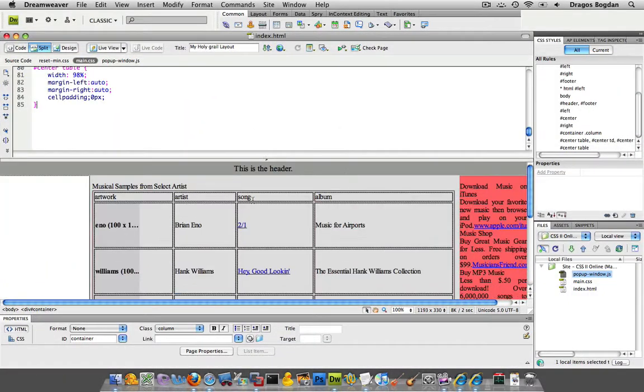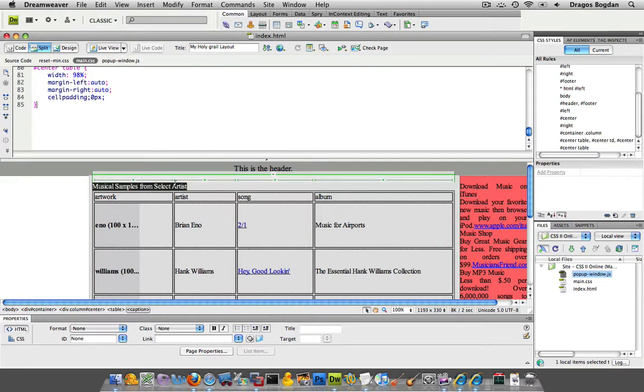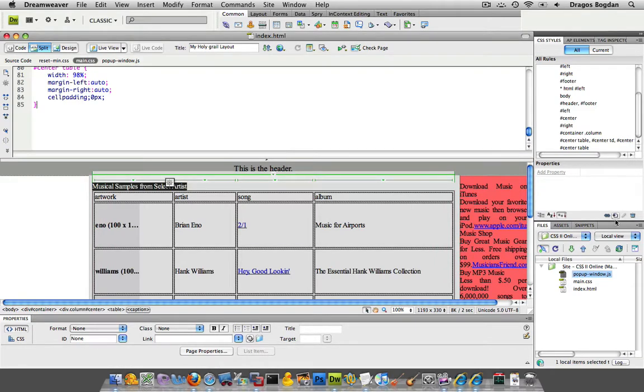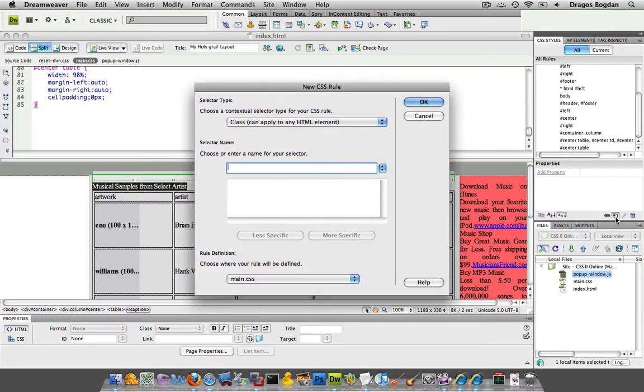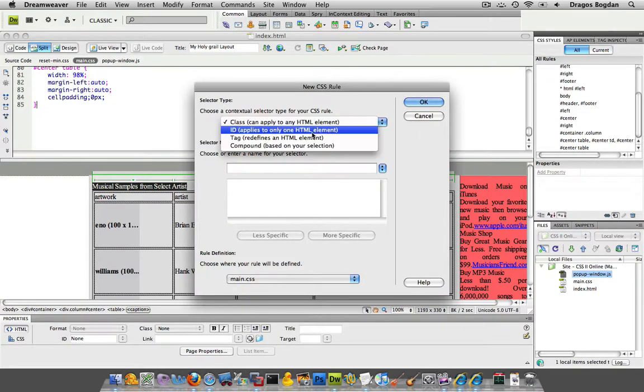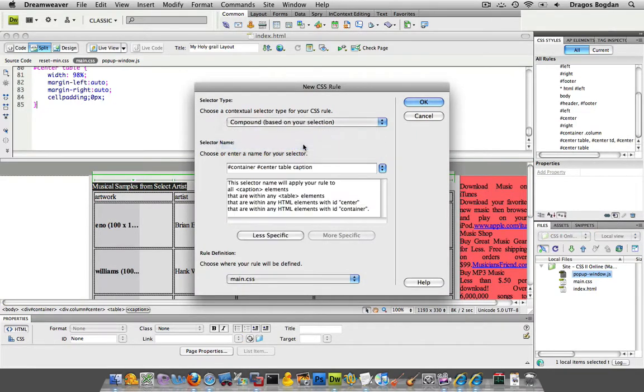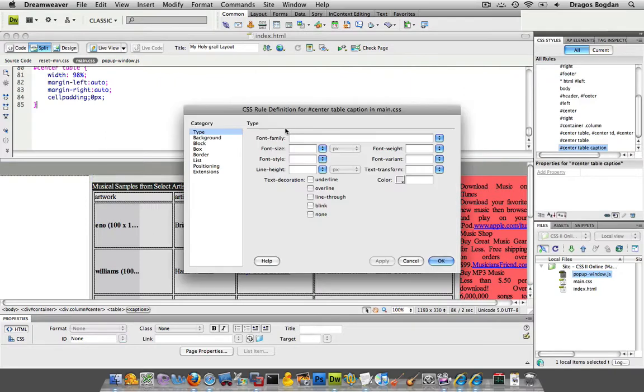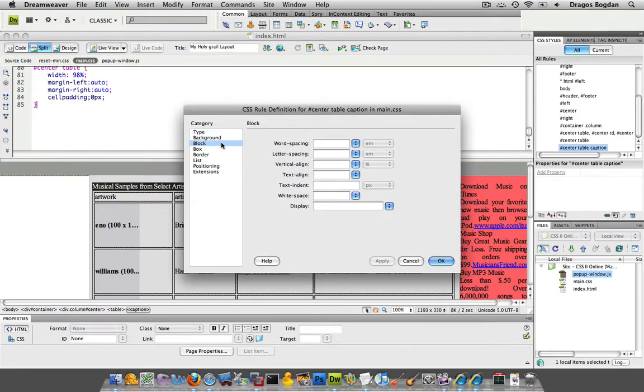So obviously this is a caption. If I just select this here in Dreamweaver and click the new CSS property, I want it to be a compound. That's probably less specific than that. Center table caption sounds about right. And very straightforward, under block,